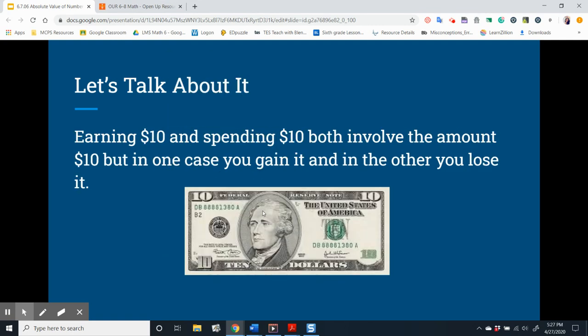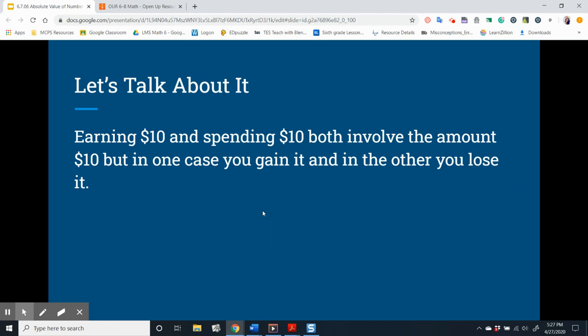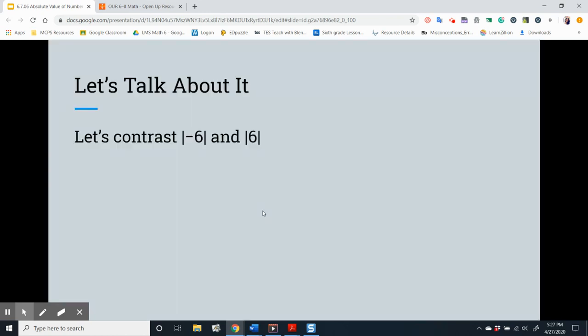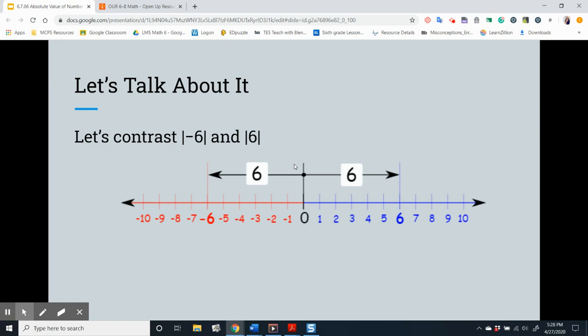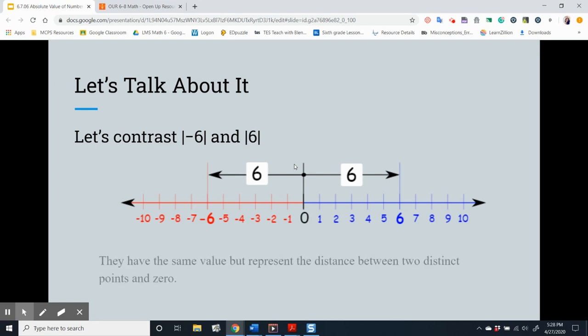Earning ten dollars and spending ten dollars both involve the amount of ten dollars, but in one case you gain it and in the other you lose it. Let's contrast the absolute value of negative six and six. We can come to the conclusion that they have the same value, but represent the distance between two distinct points and zero.